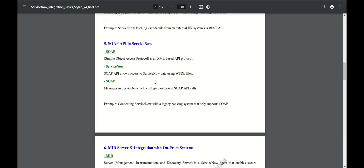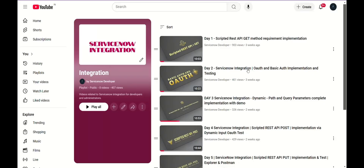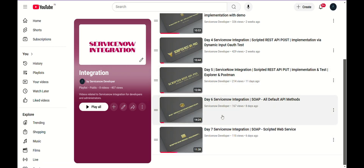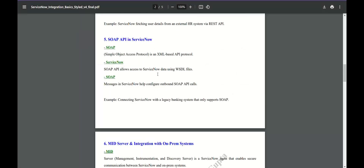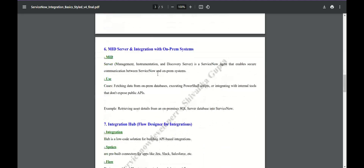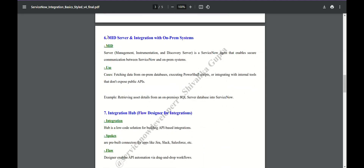For SOAP, we again have default methods and custom methods. Default methods are already covered — all default API methods. We also have scripted web services. In SOAP we have GET, update, update multiple, create, delete — these kinds of operations are already there, so you can use them.